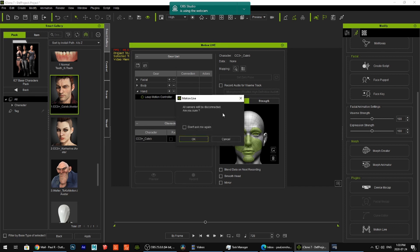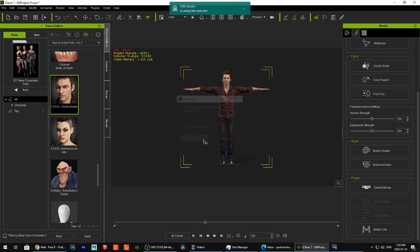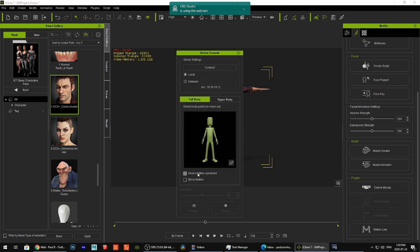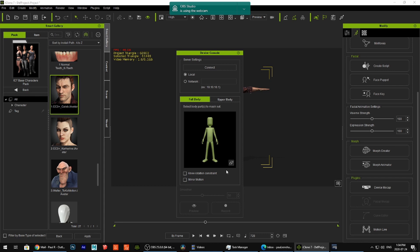And so once you get a thing here, a device, you would click, and then you would click here, and then you would be able to preview and record. But we don't have that today. Today we are using this device mocap, and we know that it's locally connected and that we have full body right now. So I'm going to just get this ready.